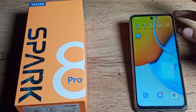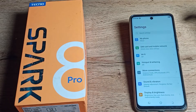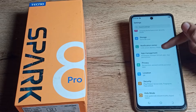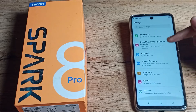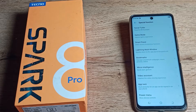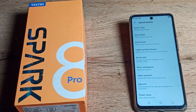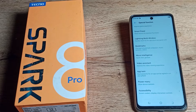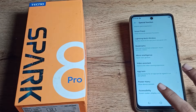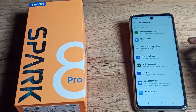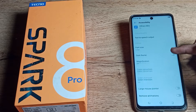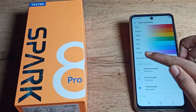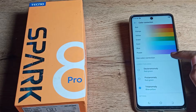First, open your phone settings to turn on color correction mode. Go to Special Function settings and tap there. Then scroll down and tap on Accessibility settings. Scroll again and you will see the Color Correction Mode setting — tap on it.